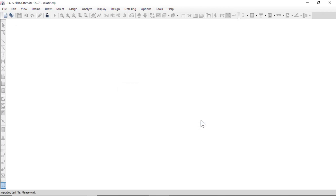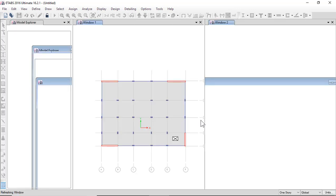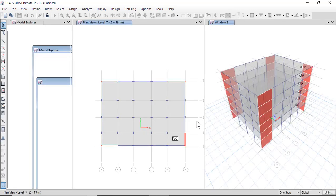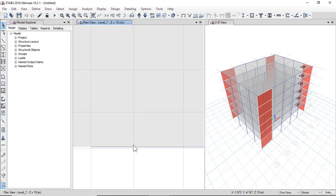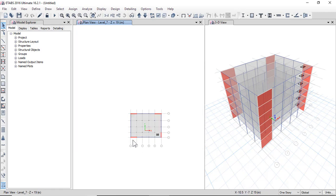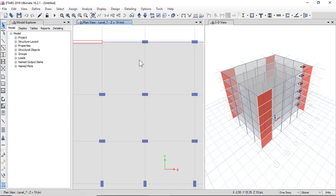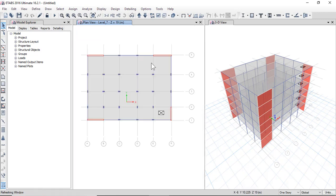E-Tabs, okay. Now this is the file in E-Tabs: columns, walls, beams, and the floor and opening.